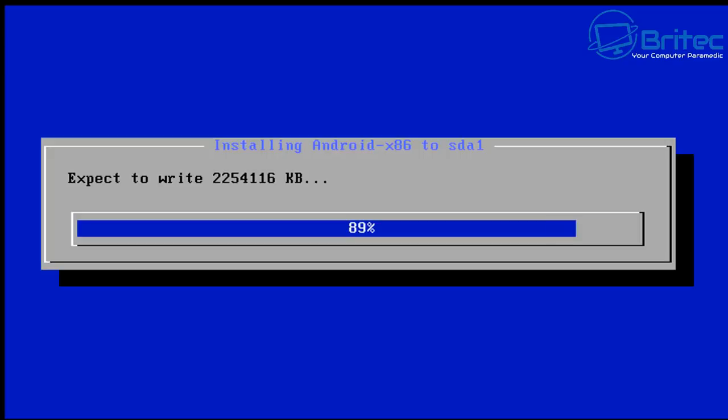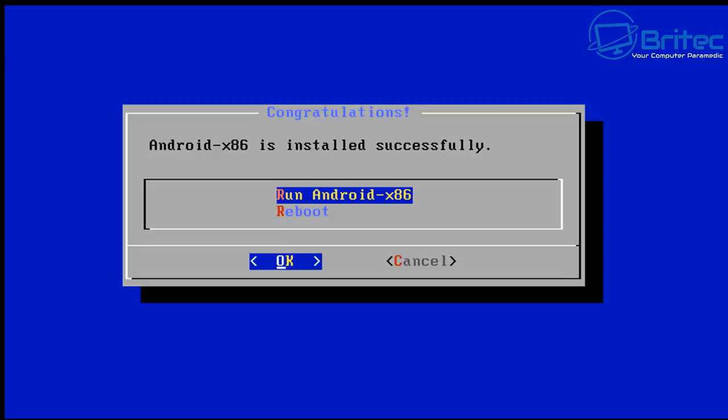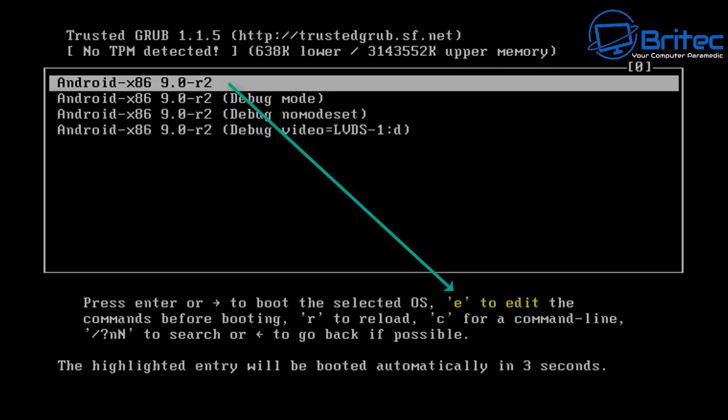Now once we've done this we can move on to the next stage which is reboot. So you want to select reboot here. Don't run Android x86 because you'll get a blue screen. So just make sure you click on reboot the system OK and remove the flash drive.